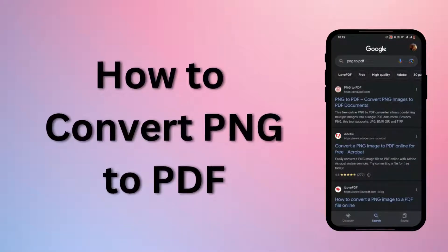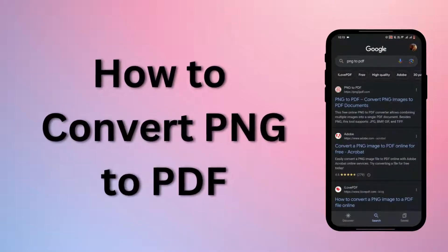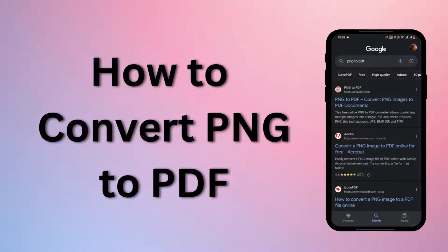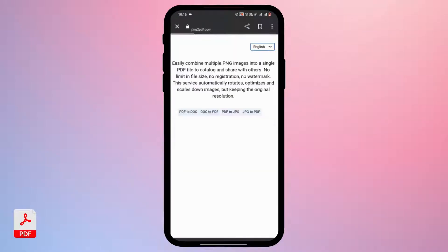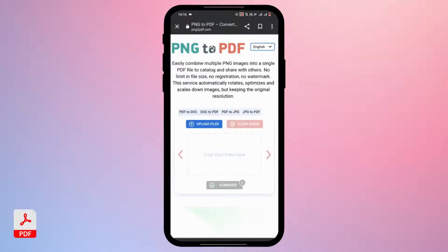To convert PNG to PDF, search for 'png to pdf' and tap on the first suggestion shown at the top. From all the options given at the top, tap on the 'jpg to pdf' option, which is the fourth option.